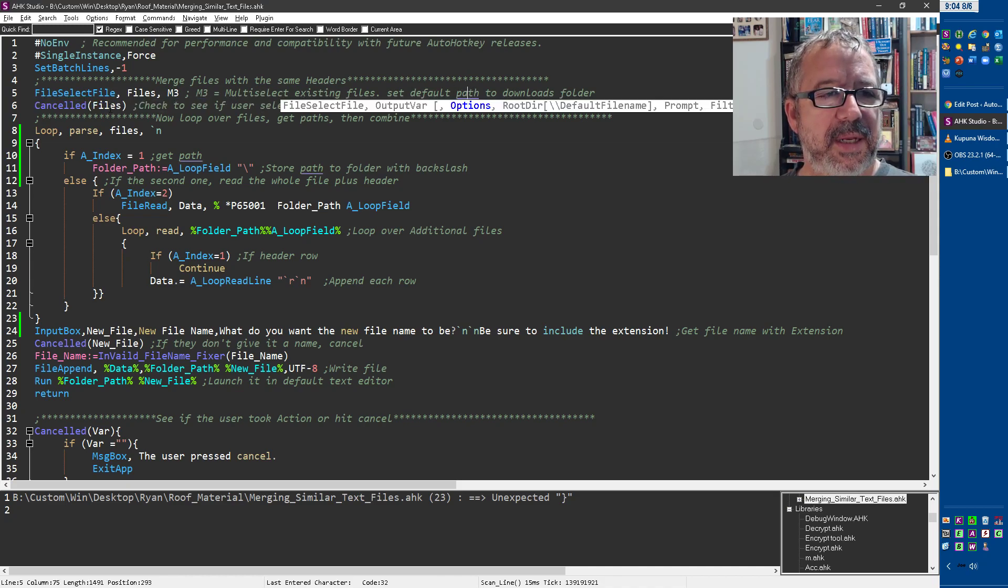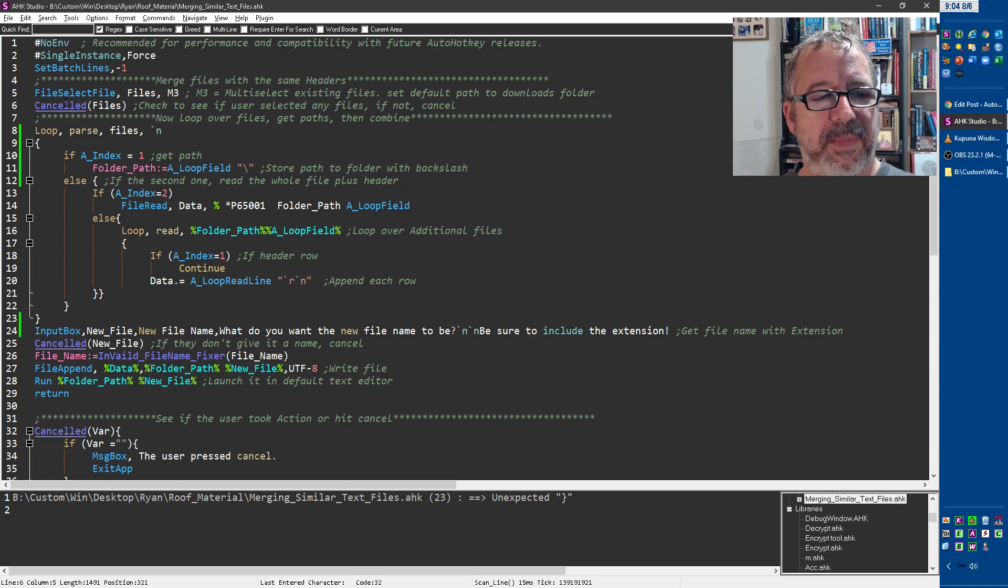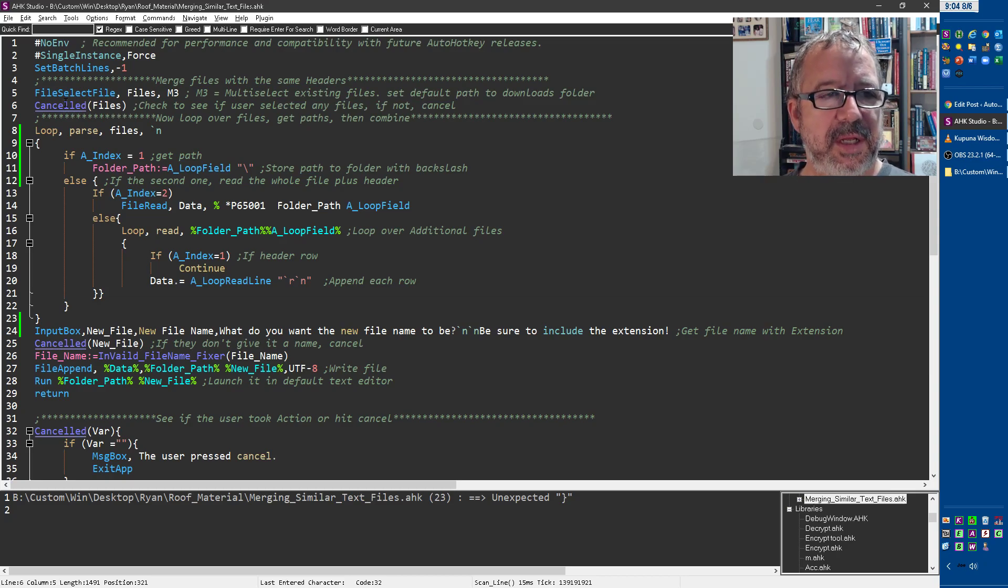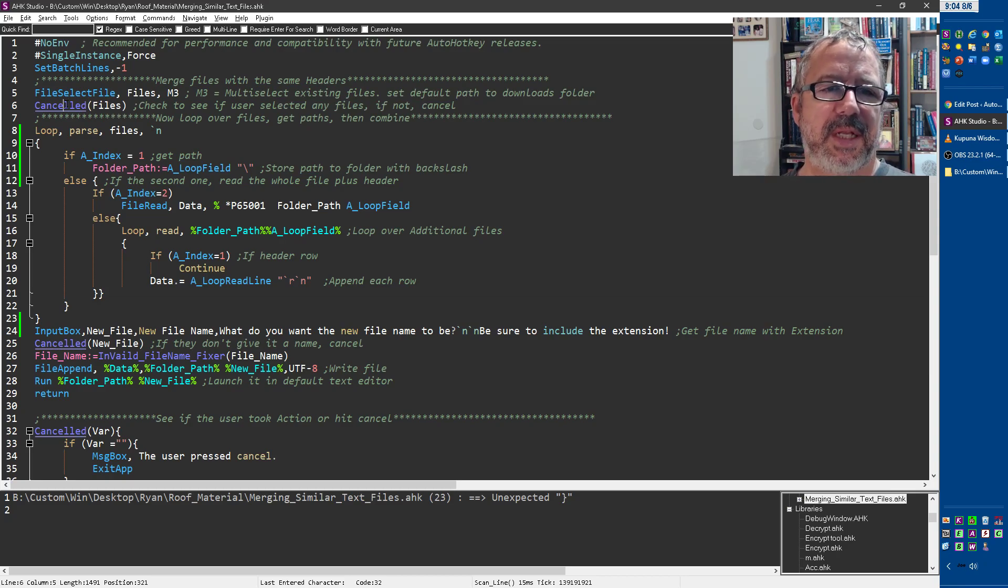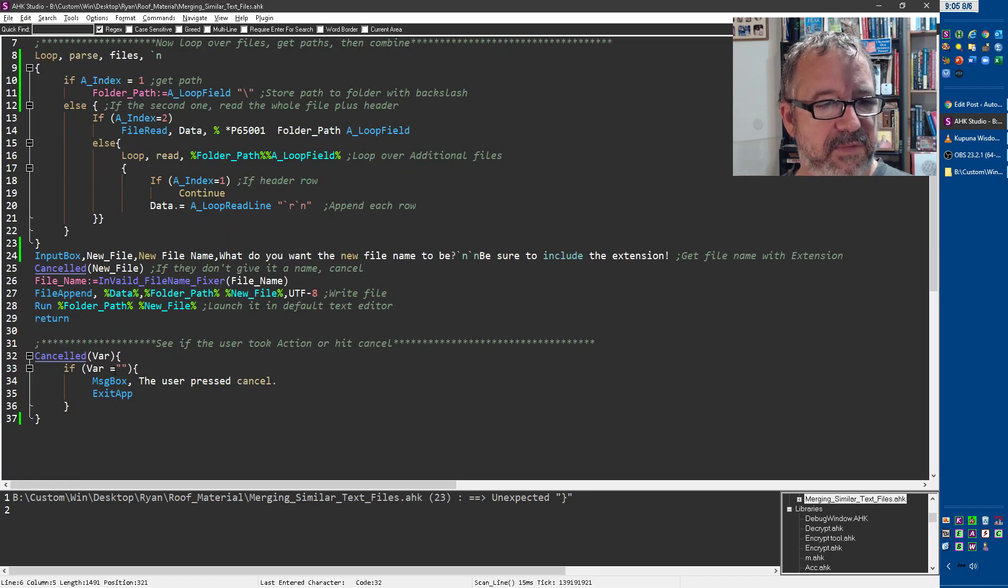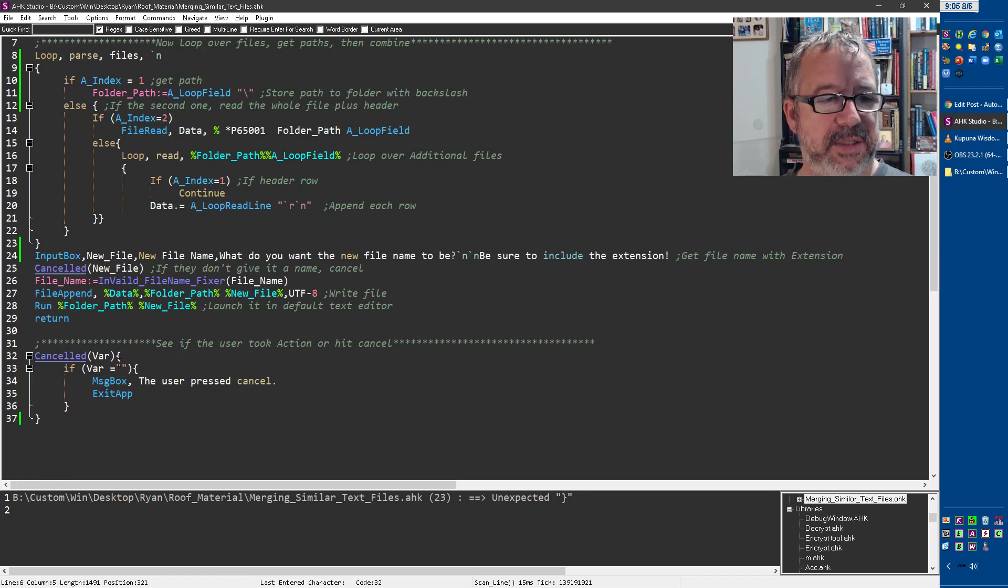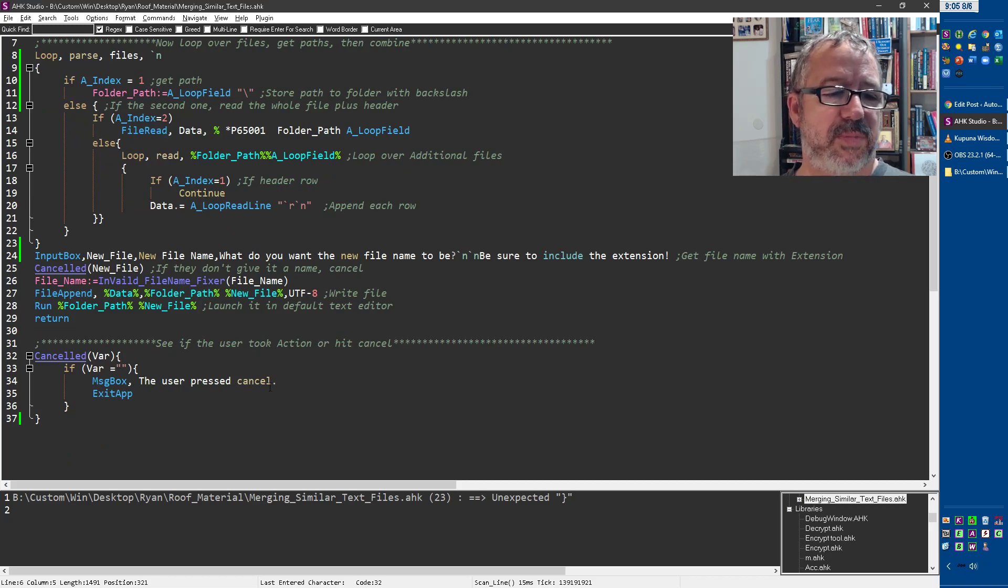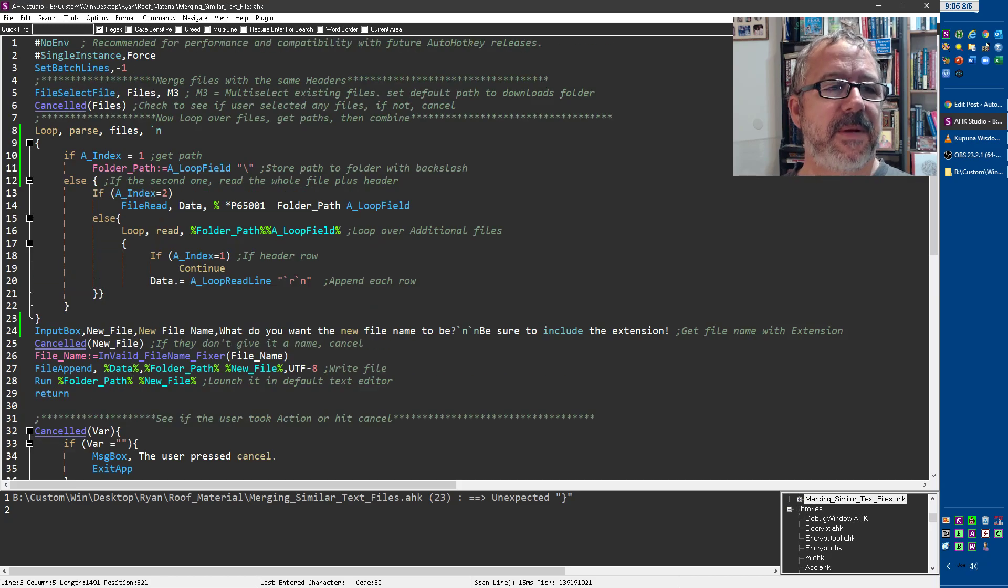And then it checks this function I wrote because I use it twice. I put it into a function. Hey, if you don't select something, then just cancel out and don't proceed forward. So that jumps down to this canceled function that says, hey, if the var passed to it is blank, then just say user press canceled and exit the app. So that does it here.